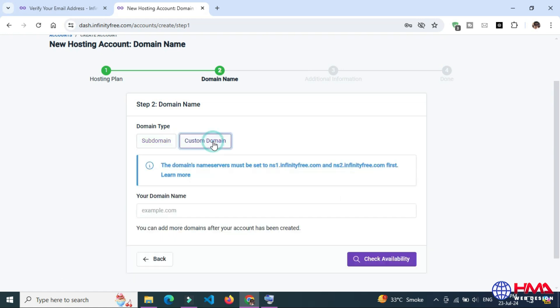You can also transfer any custom domain from another registrar and you need to change these two name servers from where you transfer your custom domain on InfinityFree.com.